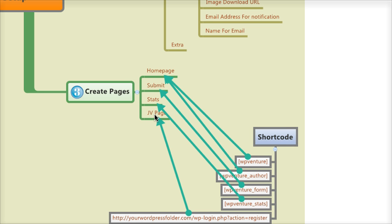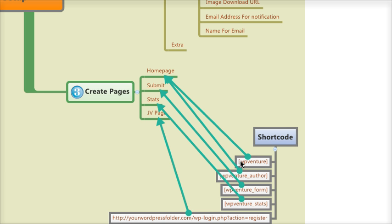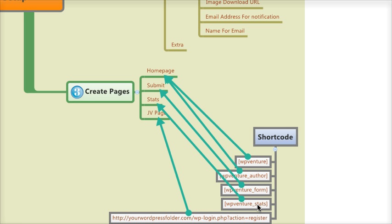Each one will be commanded by a shortcode, which means you need to put a shortcode to show the gift. You put WordPress Venture with brackets, WP Venture underscore author, WordPress Venture underscore form, and WordPress Venture underscore stats. For the JV page, you need to make sure that they register first before they can submit their gift.